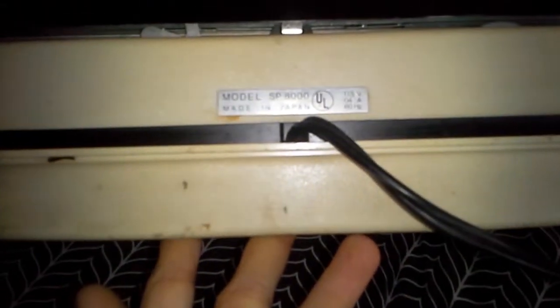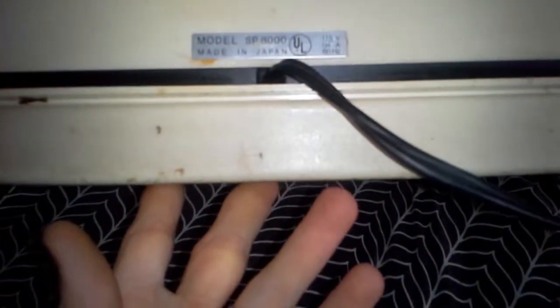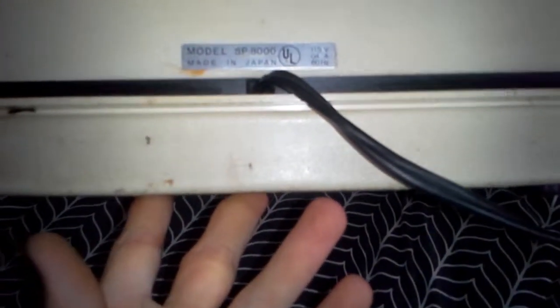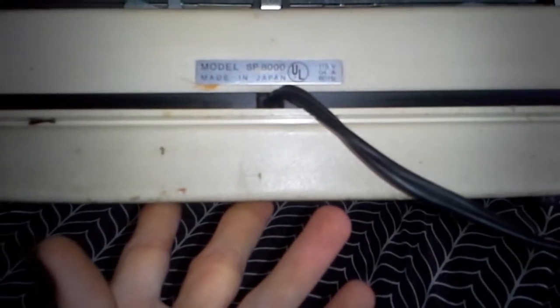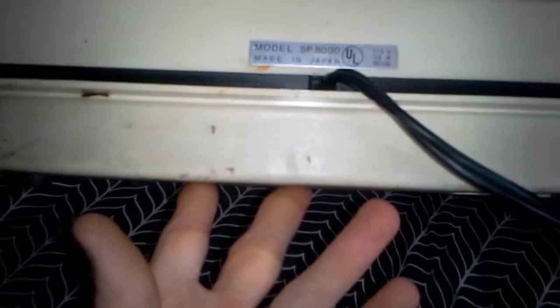I've got a light on my phone. It's a model SP8000, 115 volts, 0.4 amp, 60 hertz.